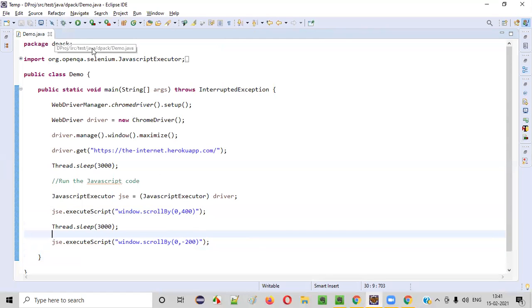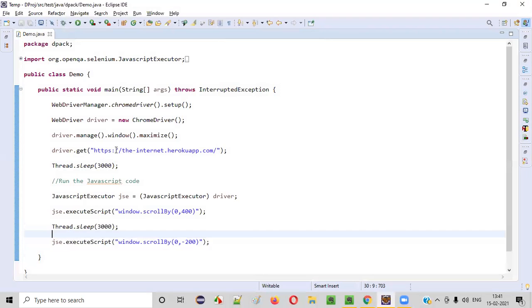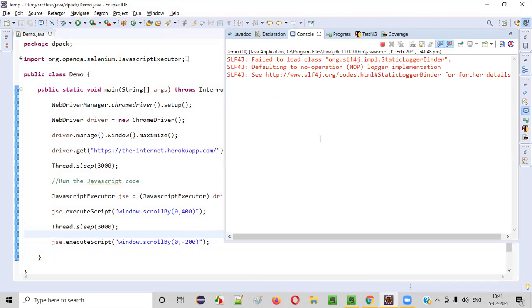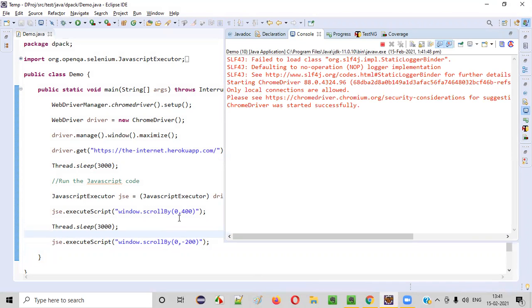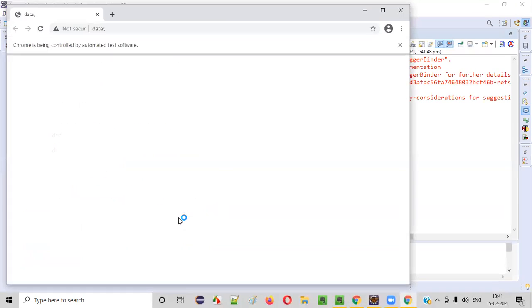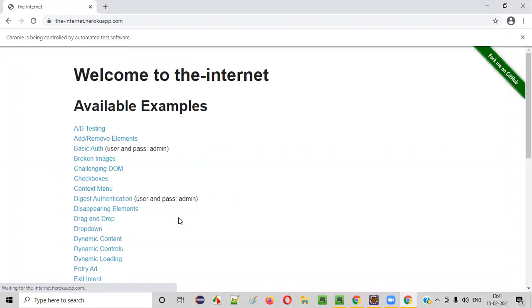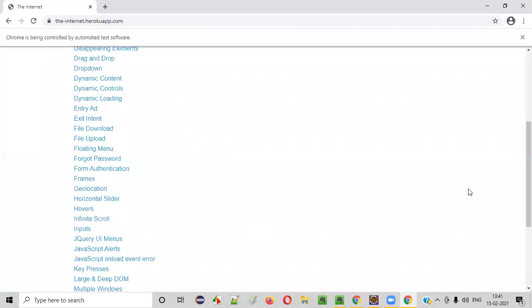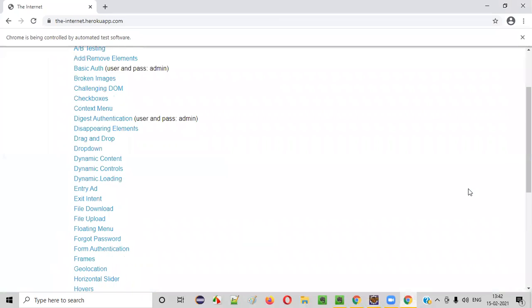Now let me run the code. I'll close this and run the code. By running this JavaScript code here, for scrolling down and up, you are able to scroll the web page, right? You see, initially, the scroll bar is at the proper position. You see, it's scrolled by 400. After three seconds, it's scrolled up by 200.